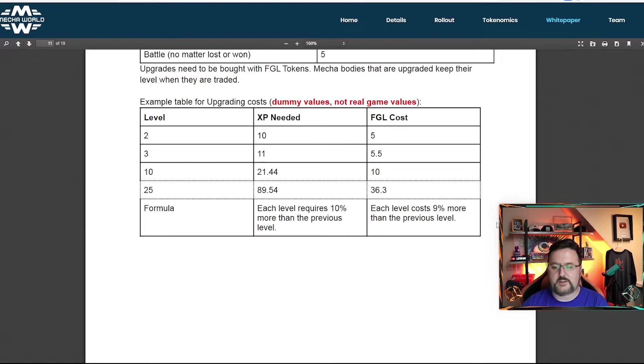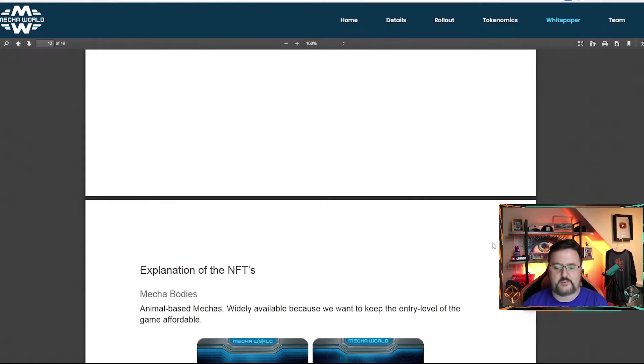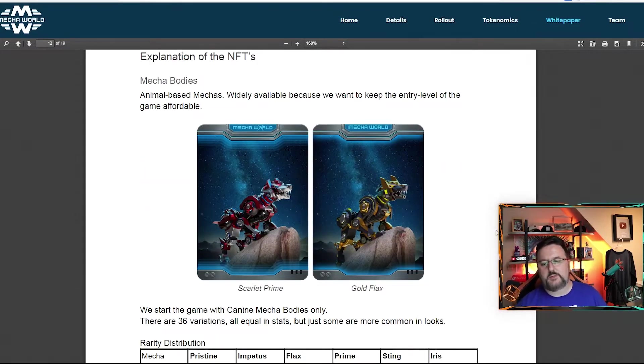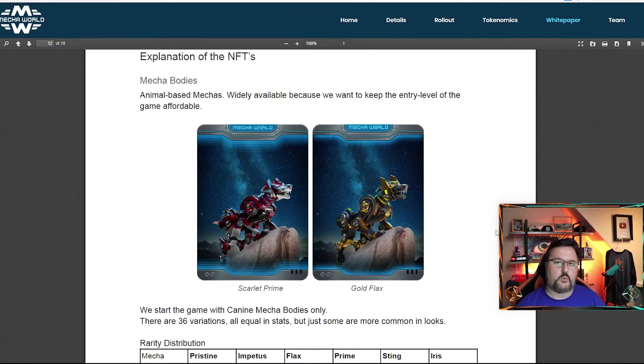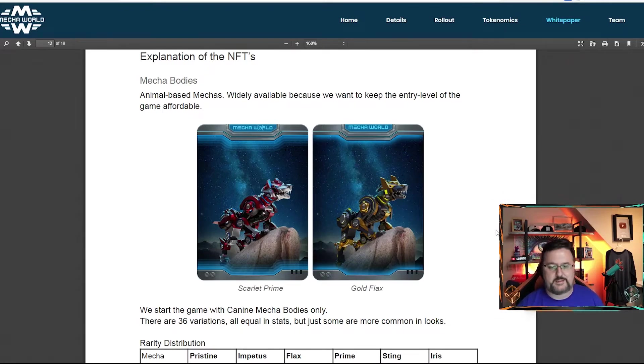And then this here is still going to be data coming. So this is just kind of dummy values for now. And then we're talking about the mech body. The mech bodies are going to be very available and affordable because they want people to enter the game and not have a problem getting into the game.